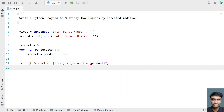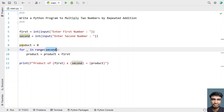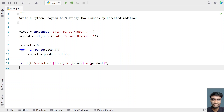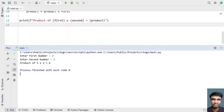This is a complete Python program to multiply two numbers using repeated addition. We are performing repeated addition until the second number within the range. Let me execute this. Here, enter the first number — let's give three — and the second number is two. You can see the product of three multiplied by two is six.